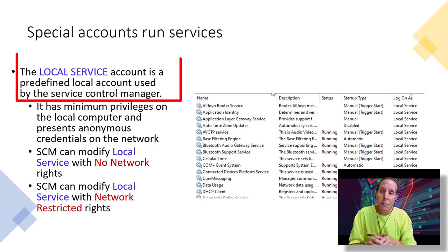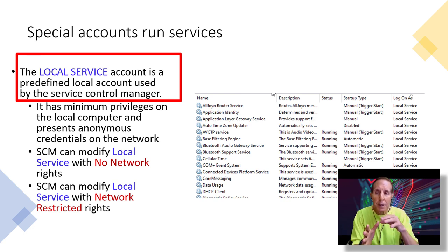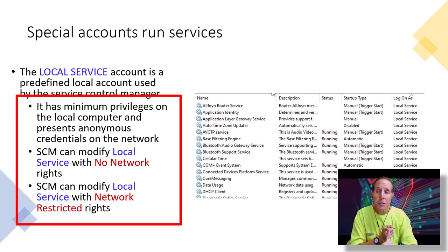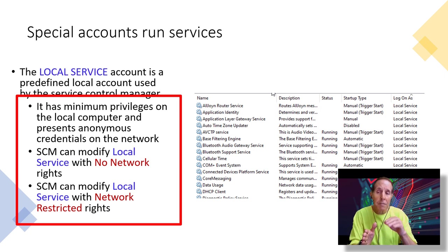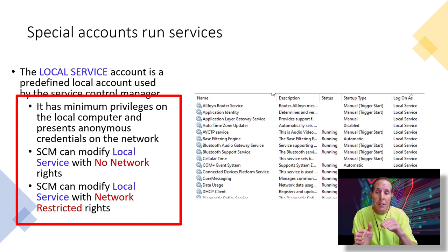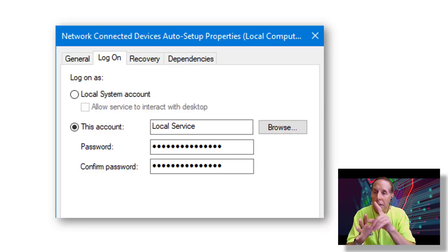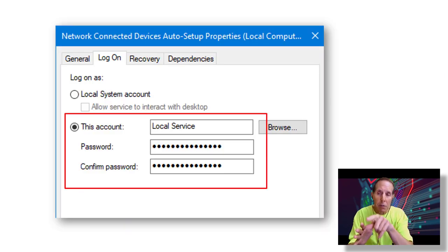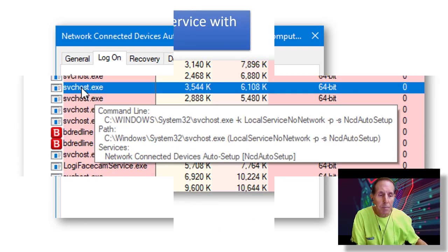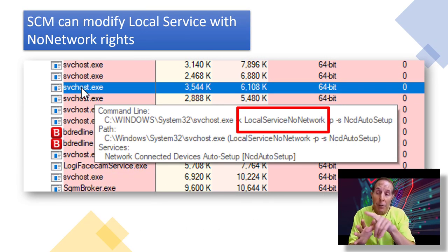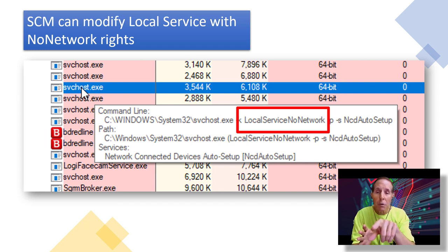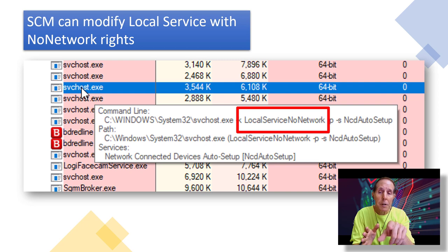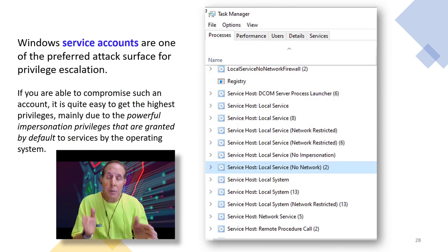Another special account that we use to run services is called local service. It is used by the service control manager as minimum privileges. It presents anonymous credentials on the network. The service control manager can modify this account so that it has no network rights at all. It can also modify it so it has network restricted rights. So here's a service and the logon tab, and you can see local service. Here again, I'm showing you under Process Explorer. I'm hovering mousing over a particular SVC host file. And in it, you can see the local service, no network.